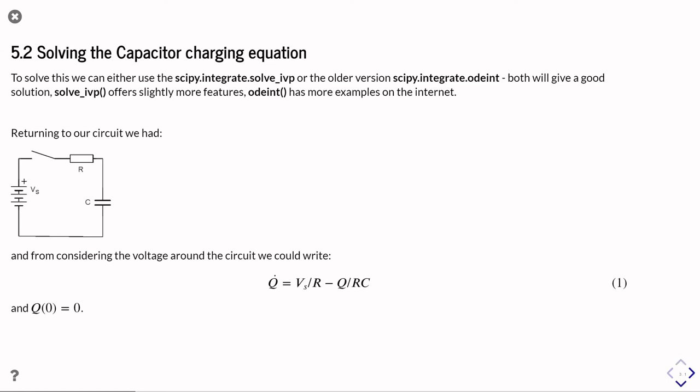Okay, so returning to our circuit diagram, we've got our voltage source, we've got our resistor, we've got our capacitor, and we've got a switch to turn it on and off.